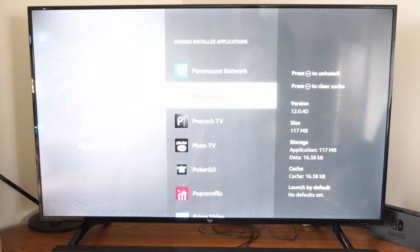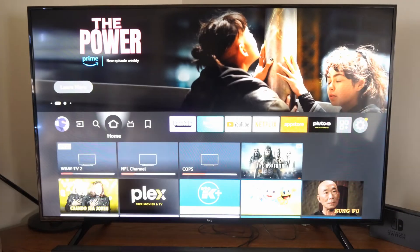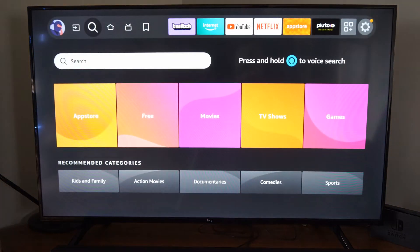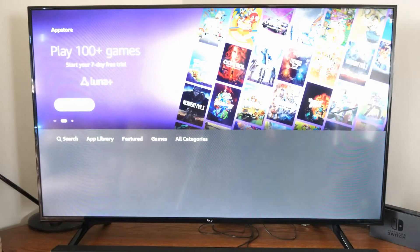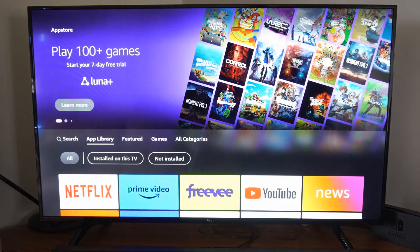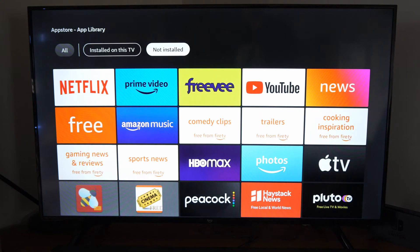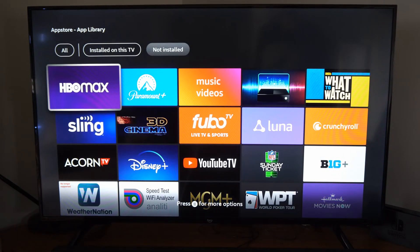Now to find the applications that you deleted, go to the home screen, then go to Find, then go to App Store. At the bottom, go to App Library, then go down and go to Not Installed. These are applications you downloaded at one point to your account and they're currently not on your TV.